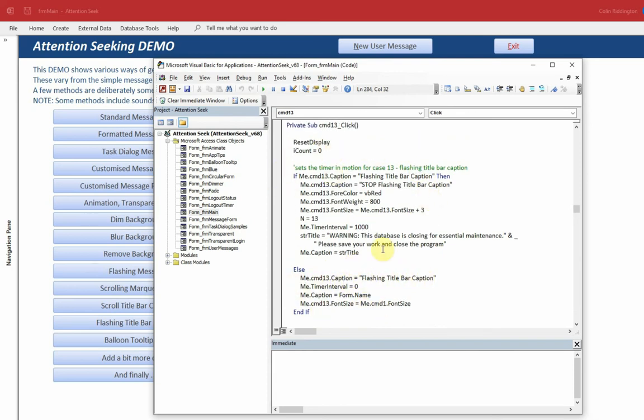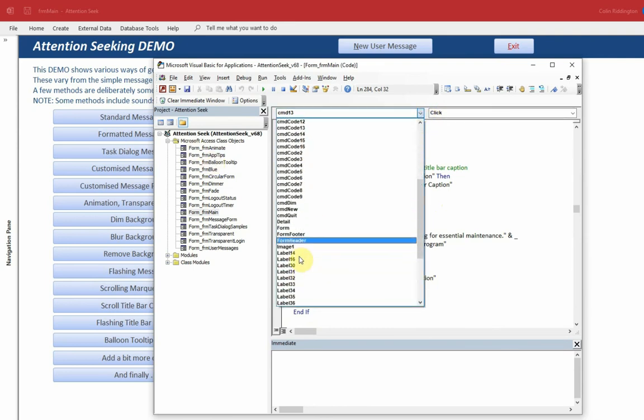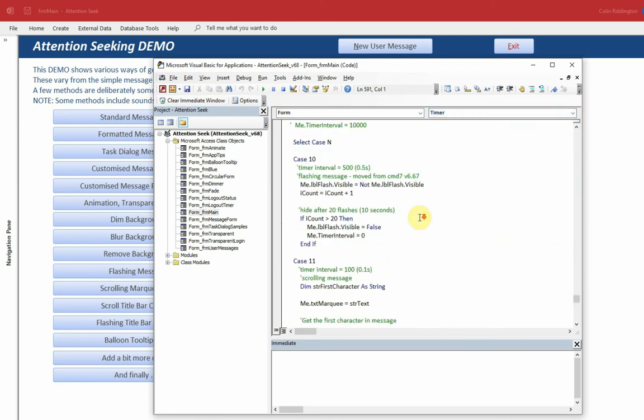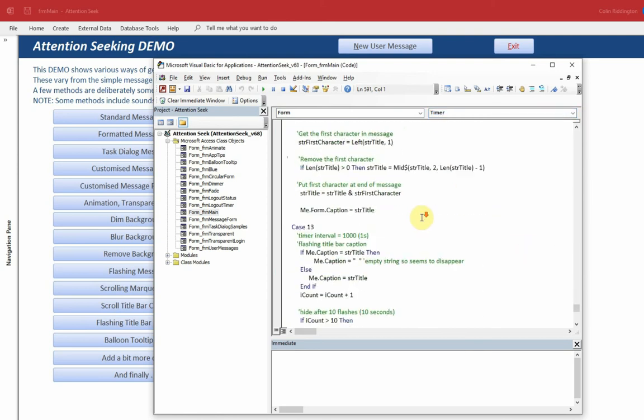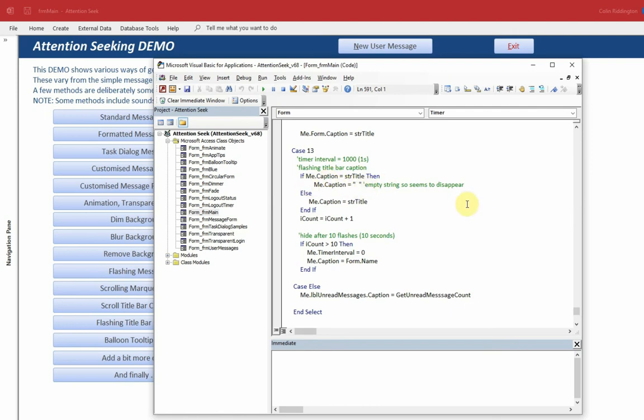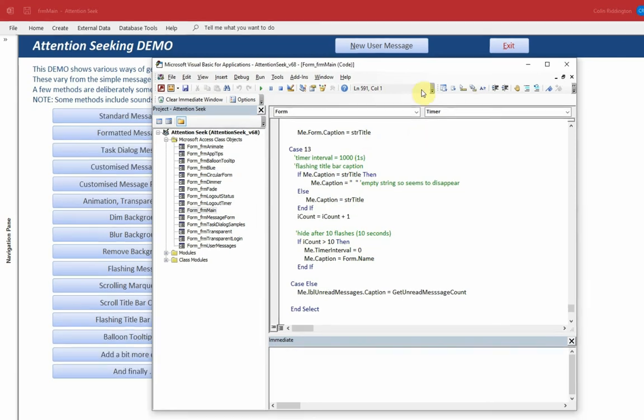Let's go to the form timer event once more. In case 13, same as before, we flash it. So the caption this time, we've got a label, so it's slightly different. If the caption is the text that we set there, change it to nothing so that the text is apparently invisible. Otherwise, if it is invisible, change it back to the original text. Add the count, carry on until you get a count of 10 in this case, or 10 seconds, and then reset the timer interval to 0, which means you've stopped the timer, exactly the same as before.